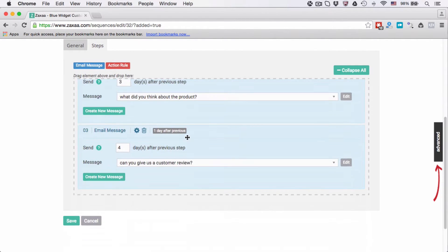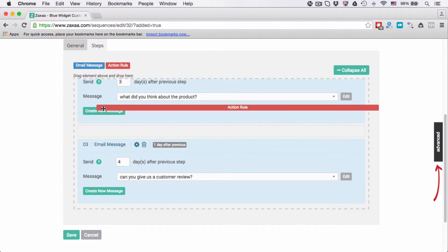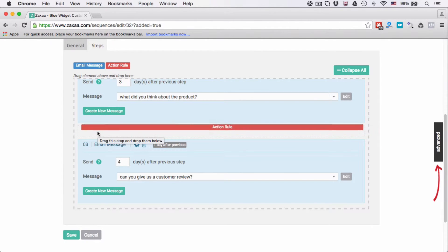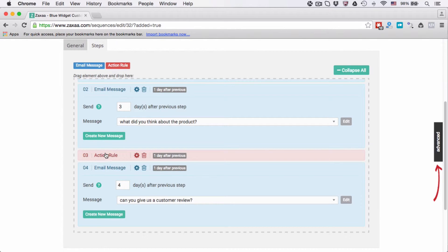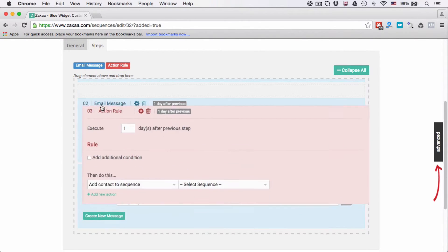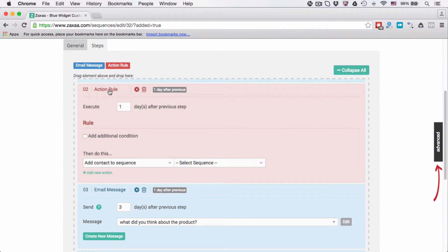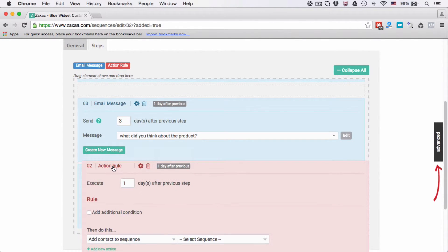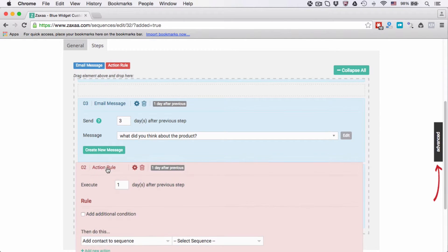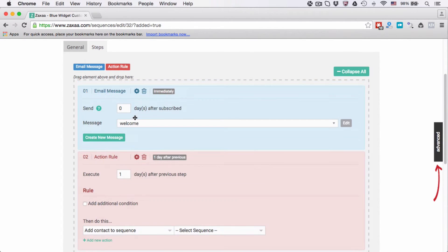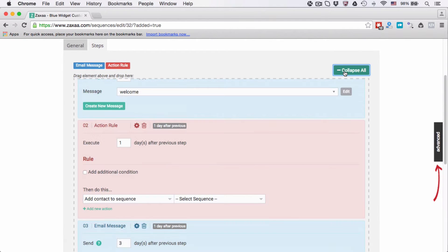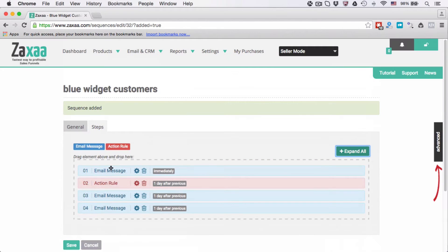For now I want to show you another kind of step which is action rule. You can drag and drop whenever you want. If you drag and drop here it will become - the order updates to two and three. The number three will get updated to two. I'm going to put it between three and four. I'm going to collapse this. You can expand and collapse this.